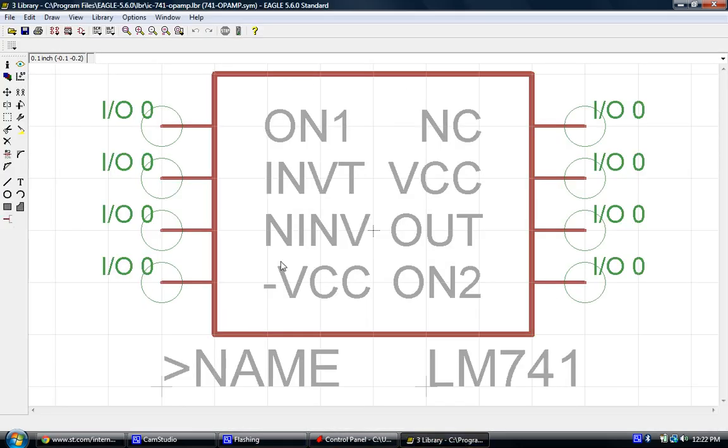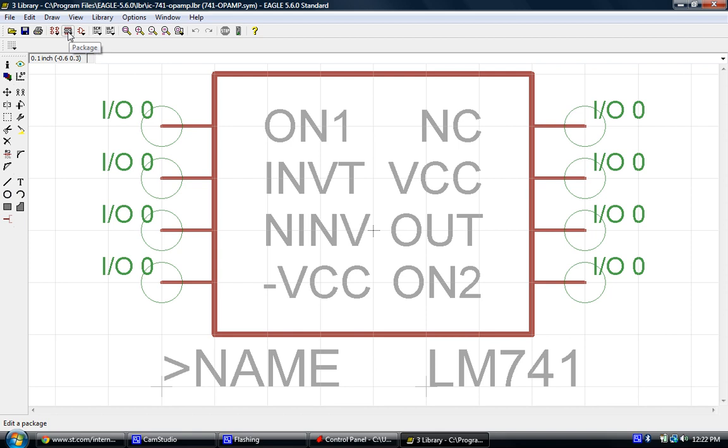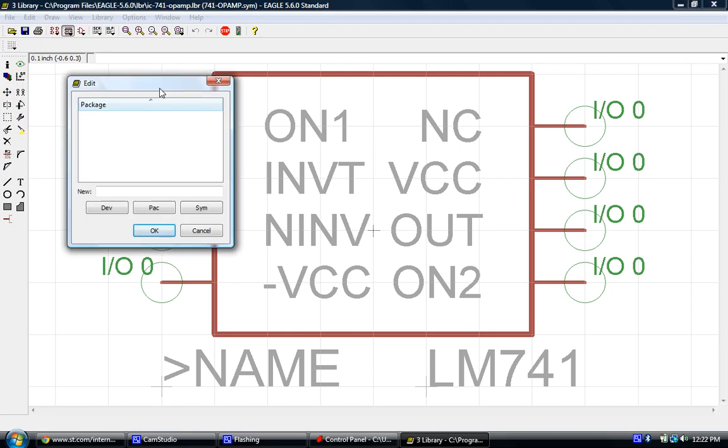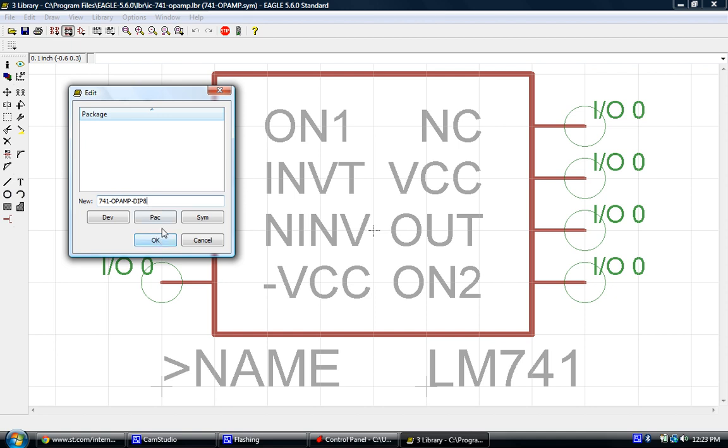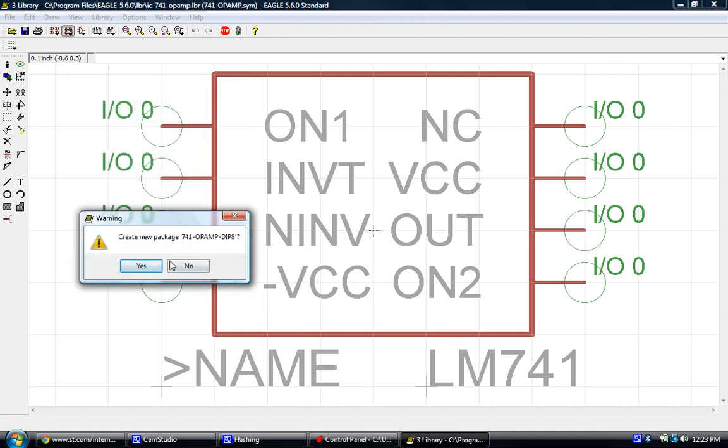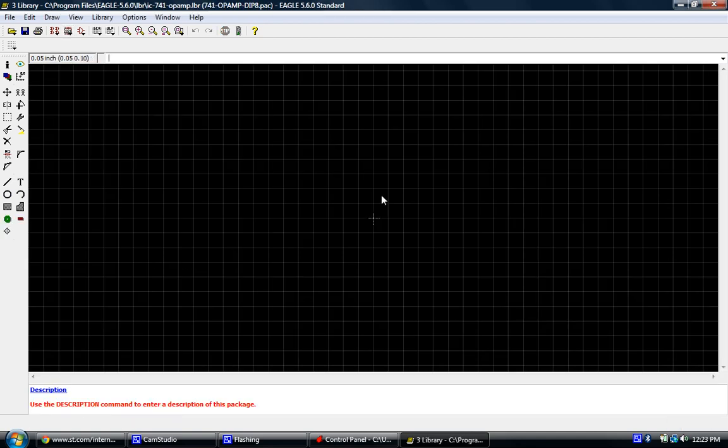So let's go back to the library creation. The next thing we're going to do is click on this icon up here, and this is the package icon. That's going to pop up and ask us to give it a name. So in this case, what I like to do is use a similar naming convention: 741 op amp, and then I'm going to add DIP-8. That tells me that this is the package for a through-hole DIP-8 package. When we do the SMT, we'll put SMT-8 so we know the difference. I'm going to click OK. It's going to ask, do you want to create a new package? Yes, we do.